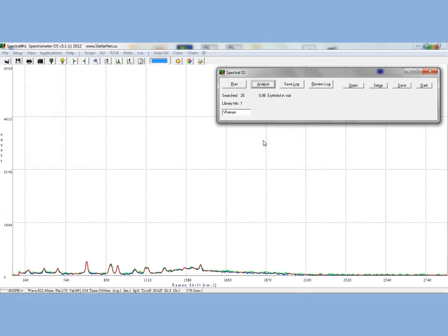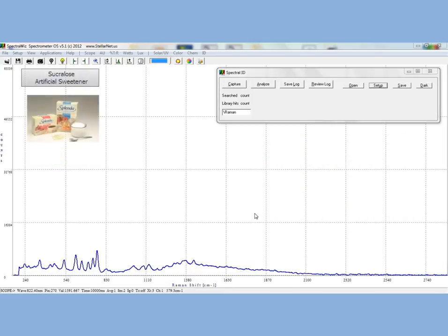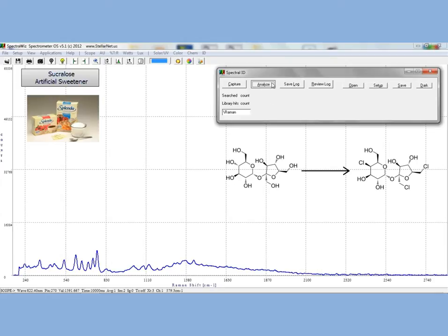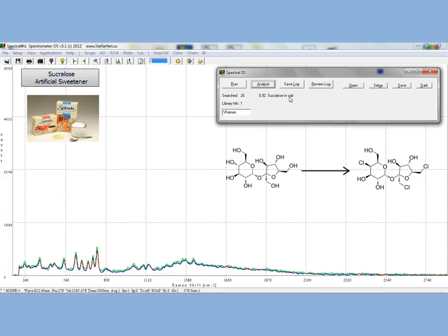Now we will measure the Raman Spectrum of sucralose, a non-caloric artificial sweetener made by chlorinating several of the primary alcohols of sucrose. This process makes sucralose approximately 600 times as sweet as sucrose. It also is stable under high heat, so it is good for baking and many canned products.